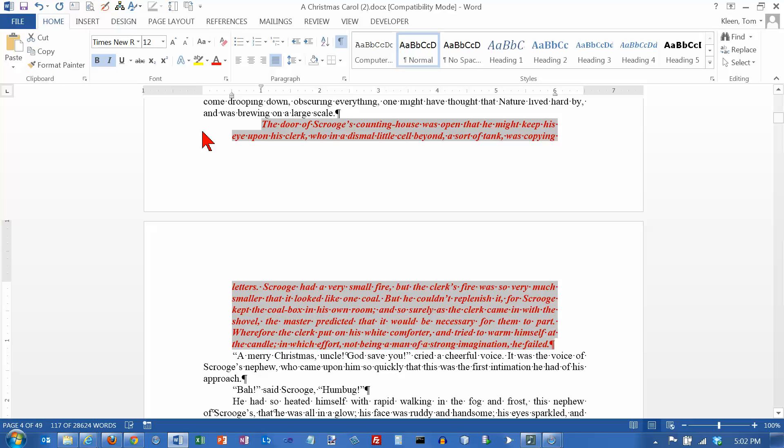So those are some simple formatting commands in Word 2013. The neat thing about most of them is Cut, Copy, Paste, Control Z, Control Y also work in most Windows applications.